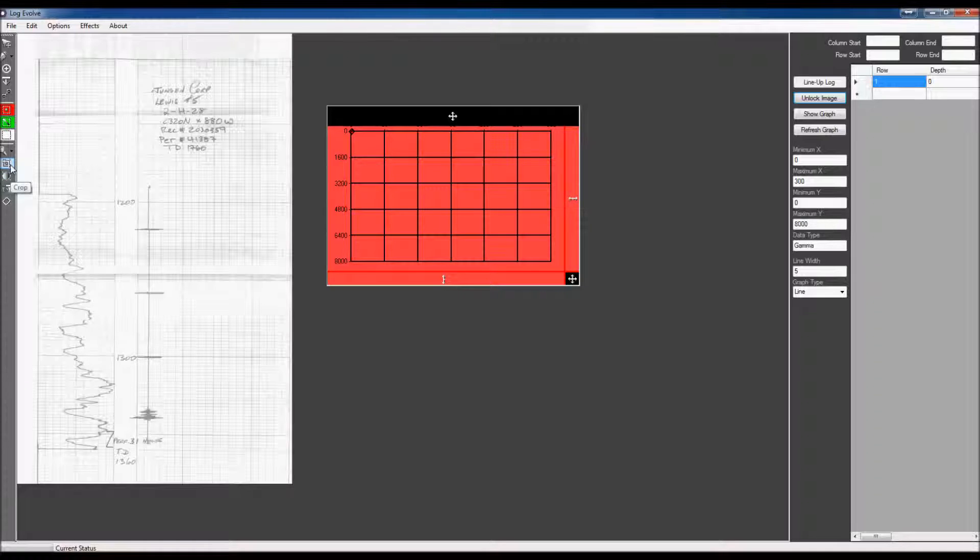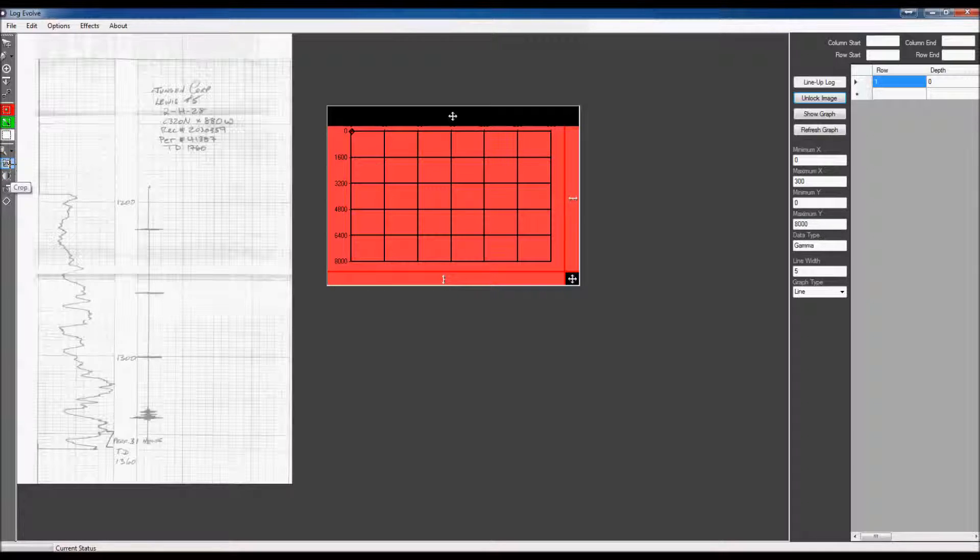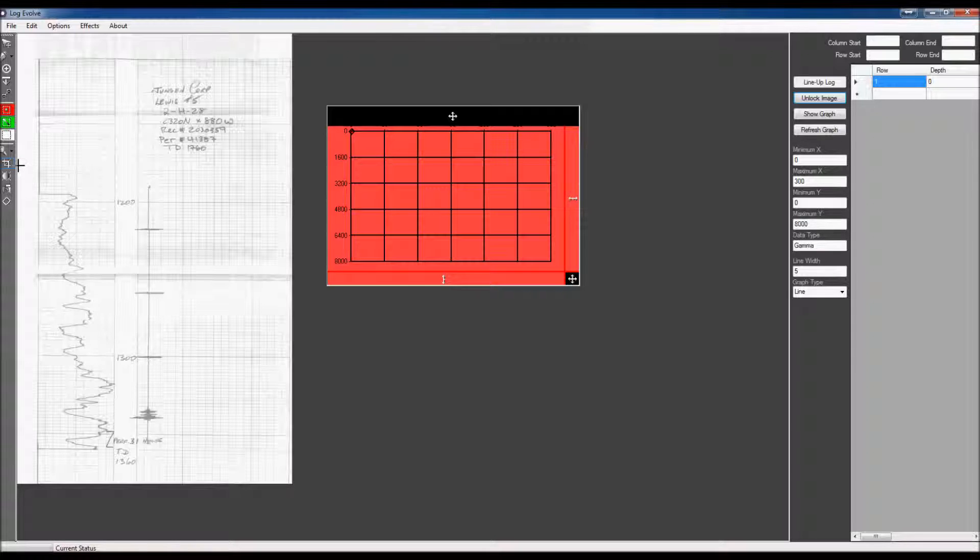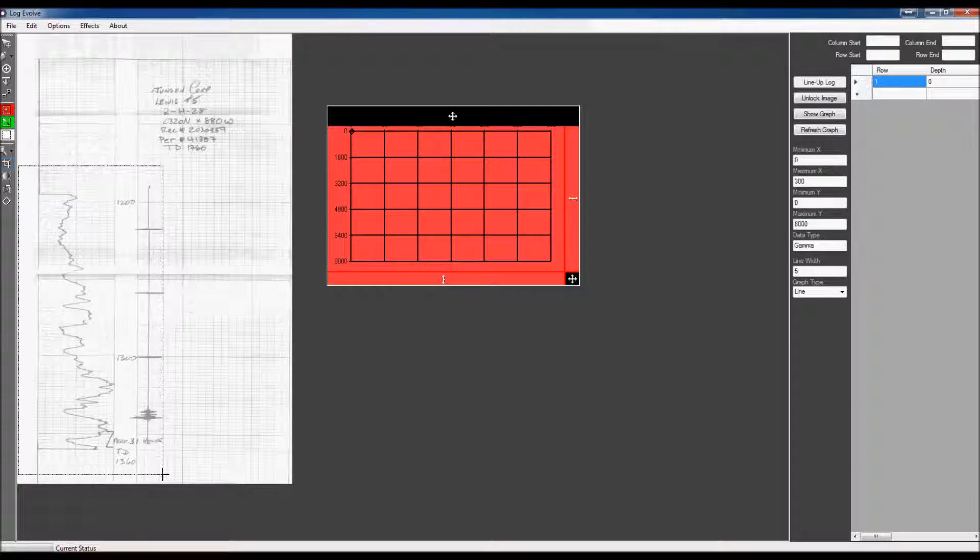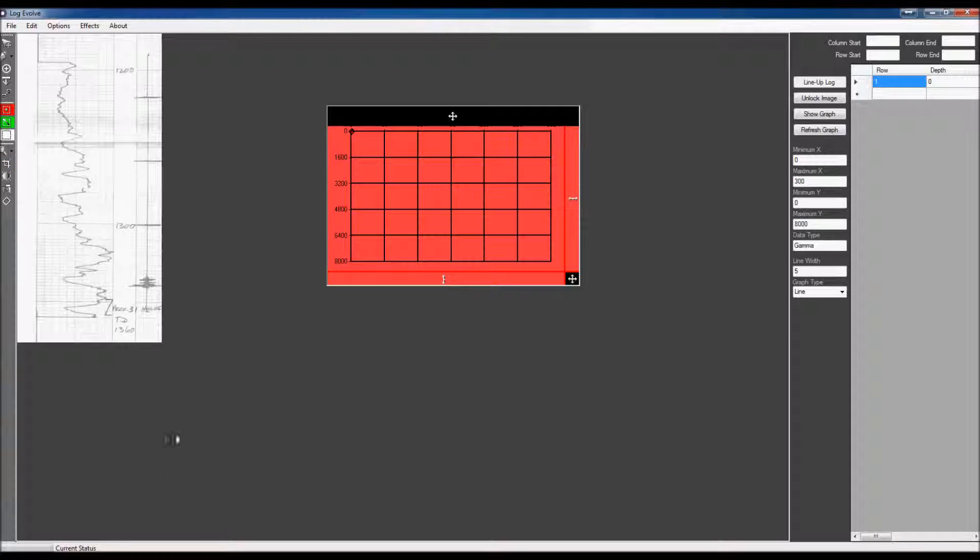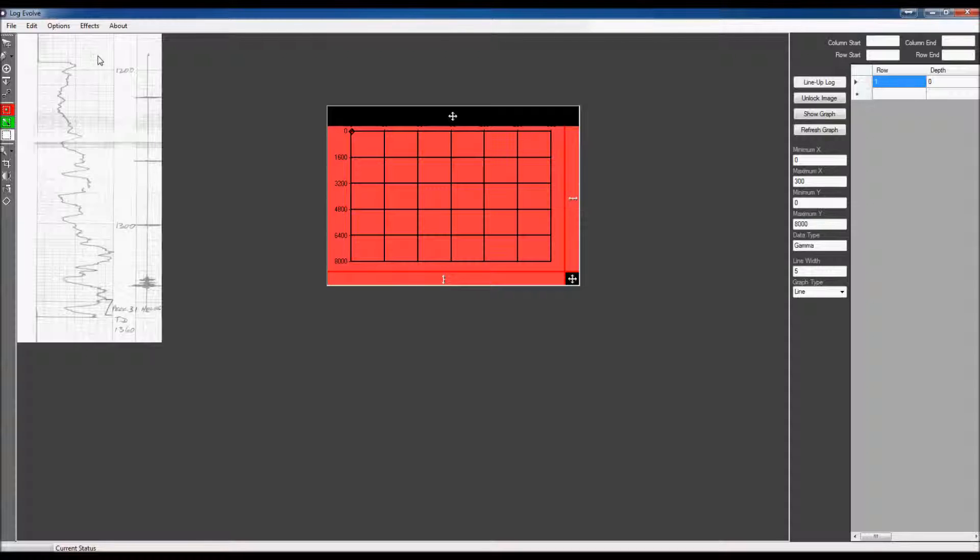Now, if we want to crop, we can crop this image as well. Say that we only want to show this much of the image. We just click the crop button, drag out the window that you want to crop, and select it down. And there you have a cropped image.